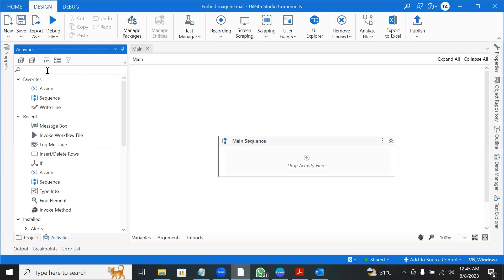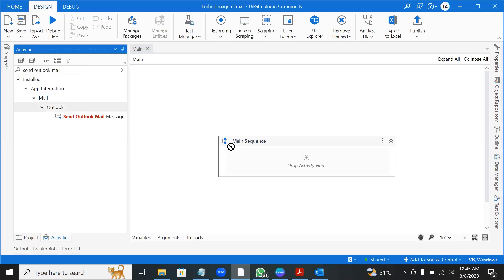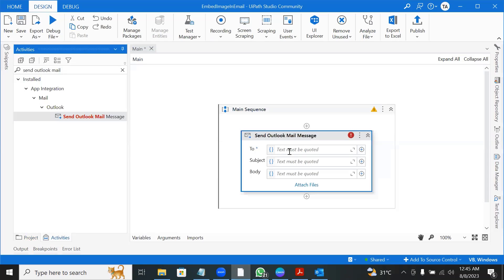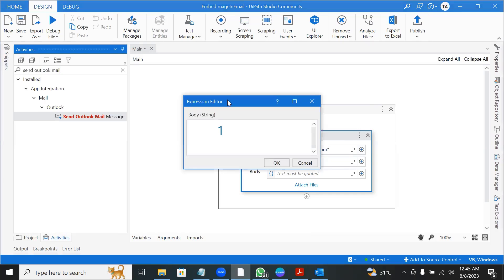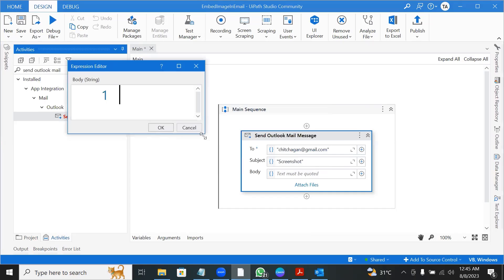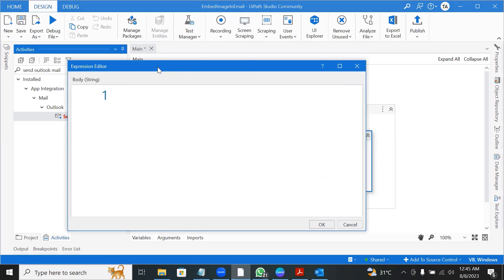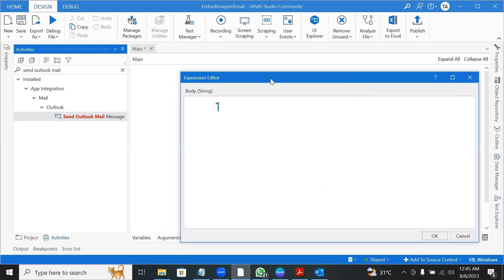So what we do, we'll use send Outlook mail message. And then to address, a subject and then a body. In the body, we can say, since whatever we are sending will have an image in it, let us do it in HTML format.